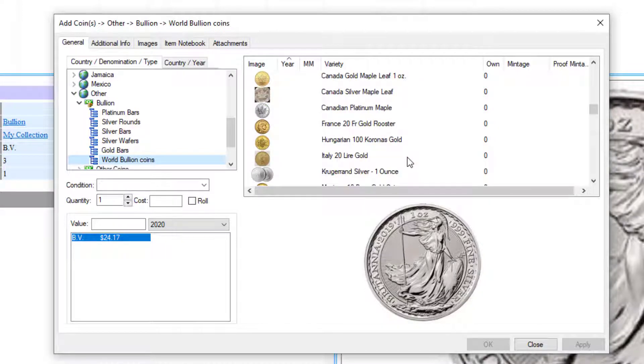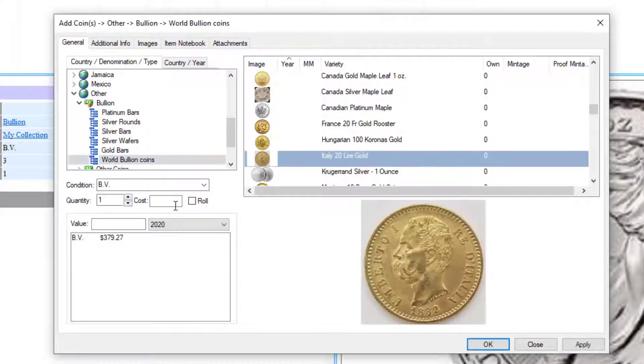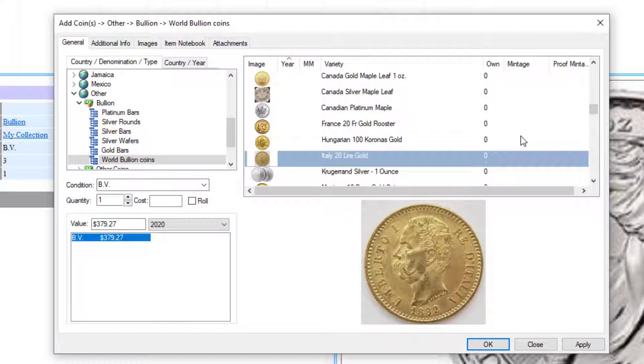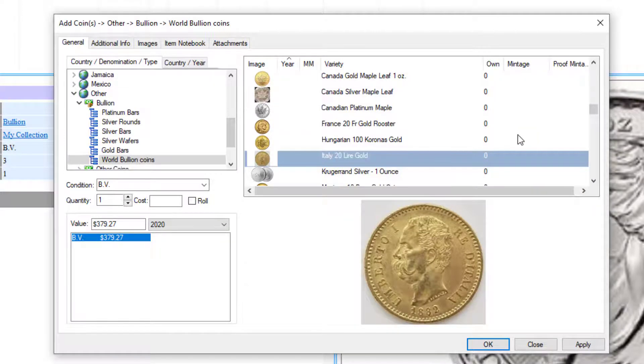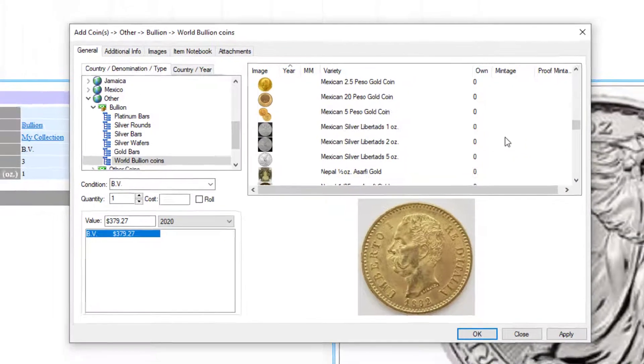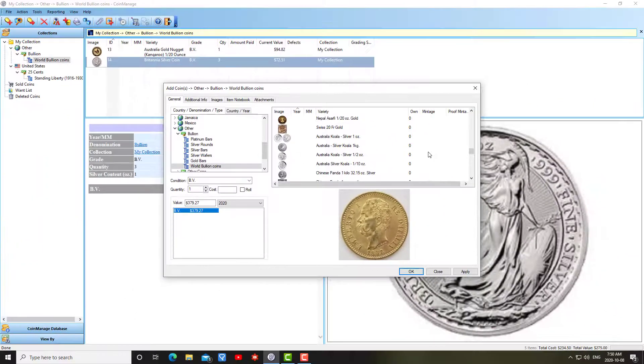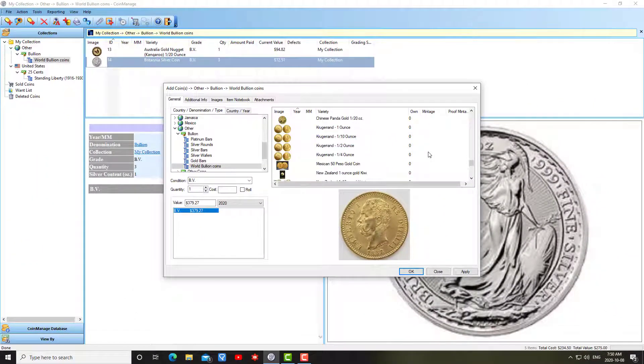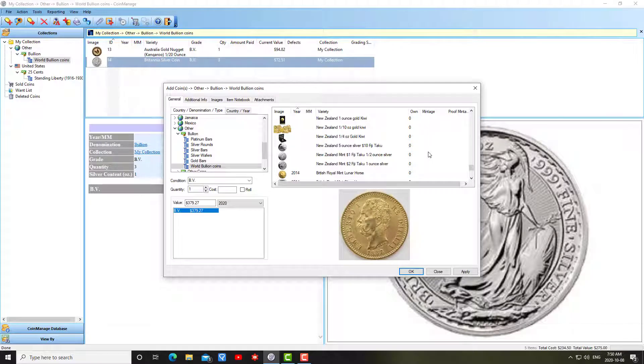And so on and so on. Italy 20 lira gold coins - so it's really that simple. And as I said, we have a list of many different bullion coins from all over the world. If you find anything missing, let us know.